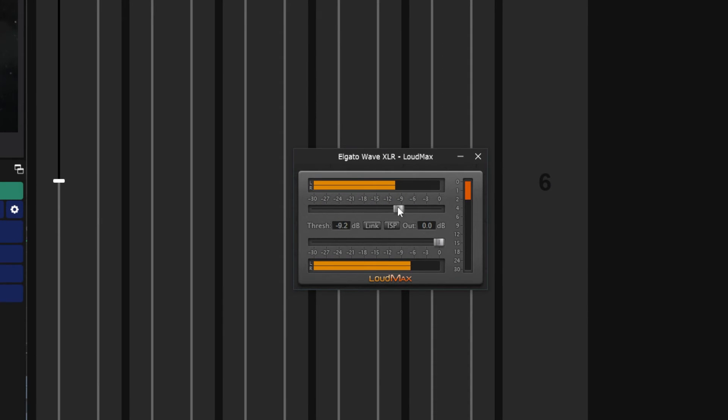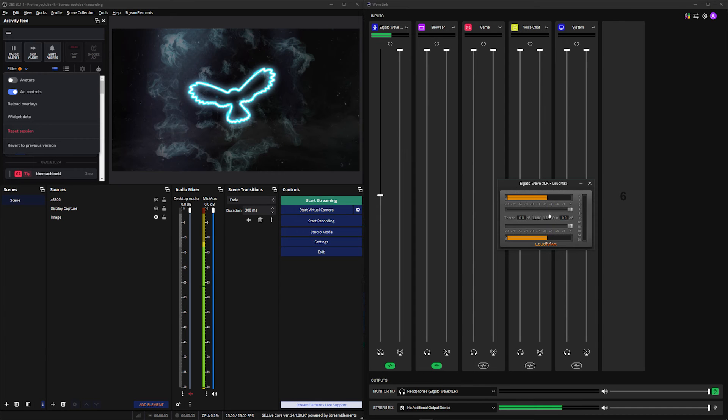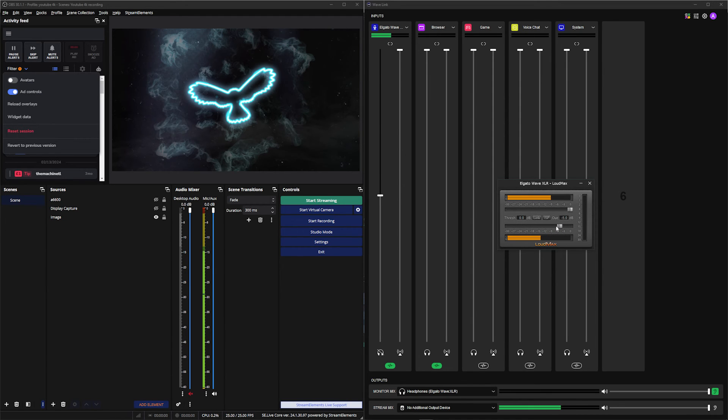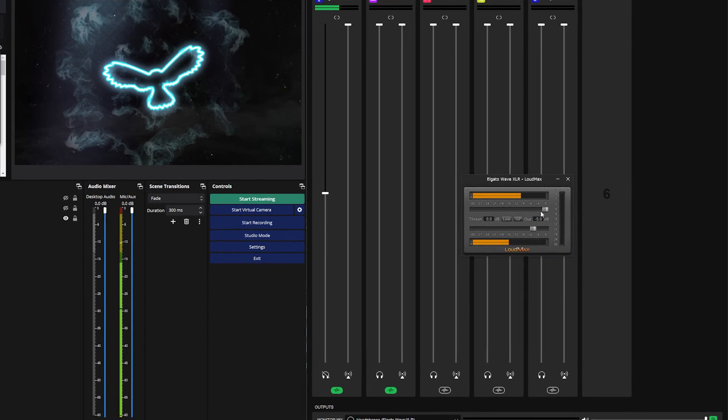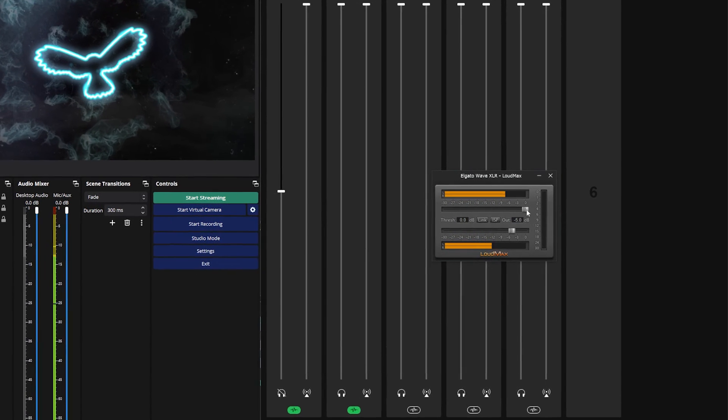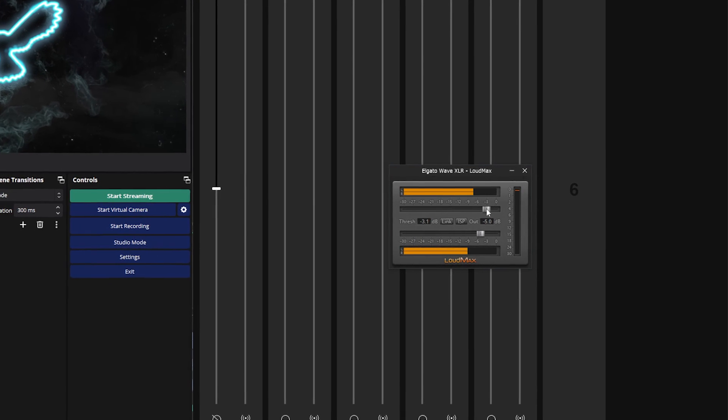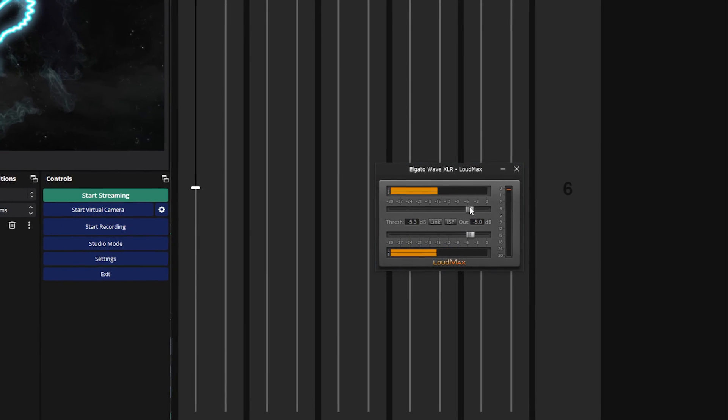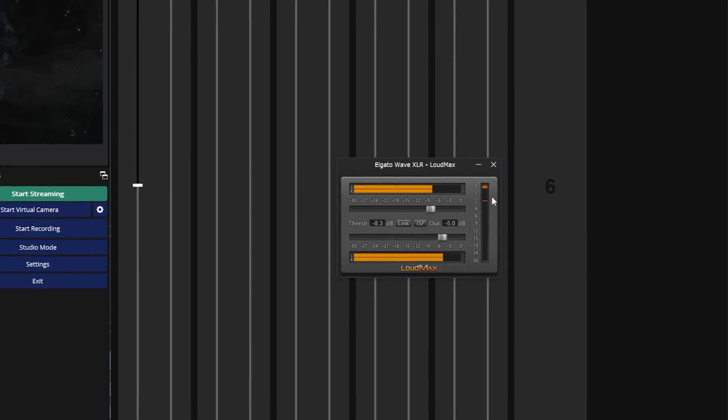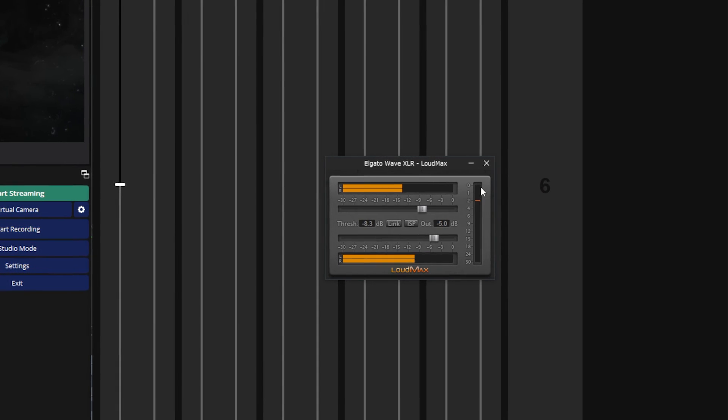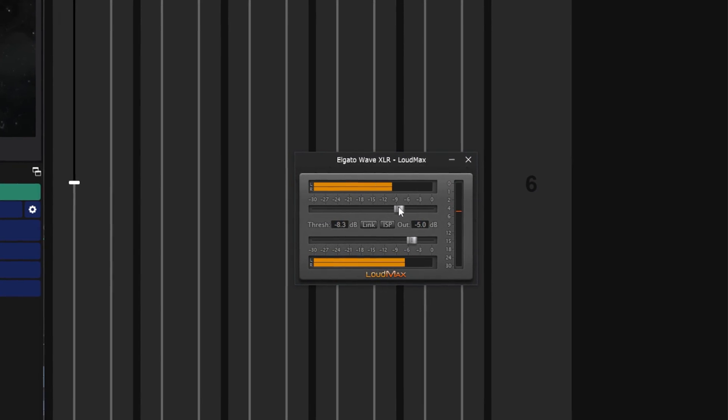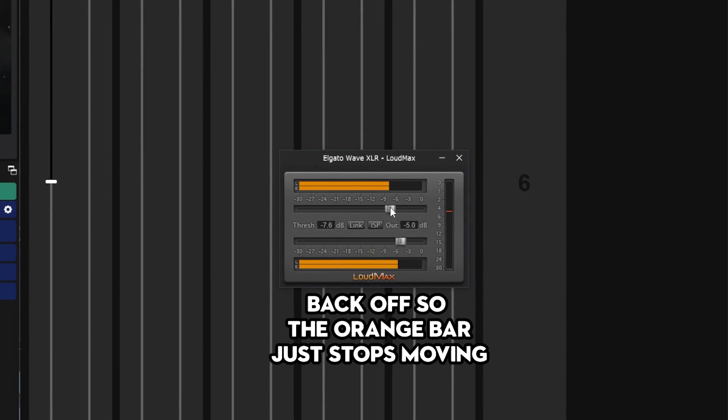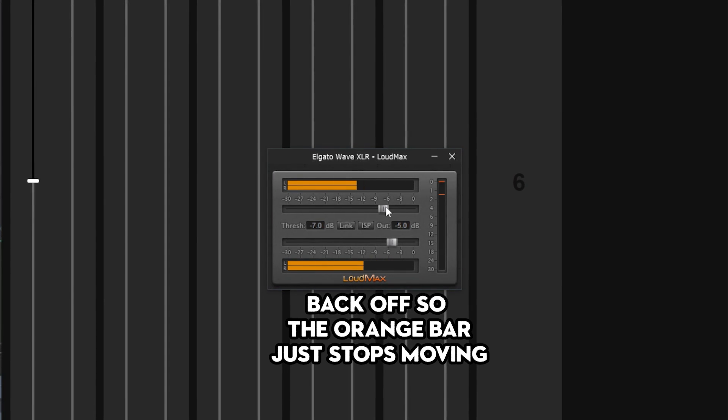Basically, threshold is the volume at which this filter starts to kick in. And then the output slider is the output volume of where you want to limit your audio. So starting with the output, I like to set this at around minus five decibels. That's a good output level for just streaming and content creation. And then for threshold to set this up correctly, you want to talk into your microphone at a normal speaking level while lowering this down until the orange bar starts moving. So for me, it's going to start moving at around eight decibels or so. As you can see, it's moving here now, but I want to back this off a little bit. So I'm going to turn that down another decibel. So I have my threshold set at around seven.